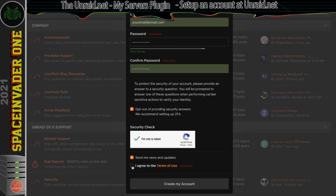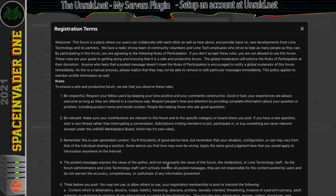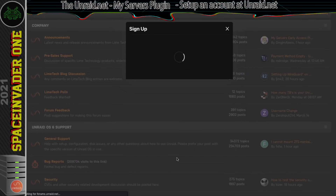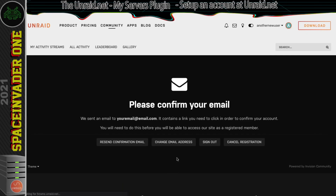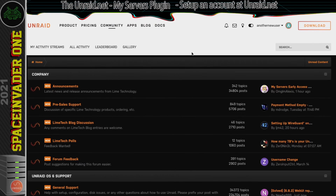We need to agree to the terms of use. Once you're happy with that, click on create my account and then we just need to confirm the email. Once we've verified our email address we'll be ready to use the account.